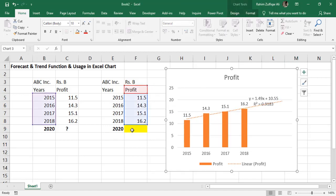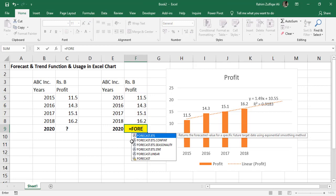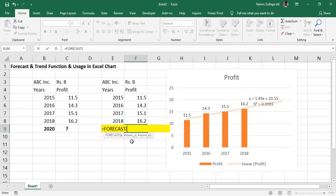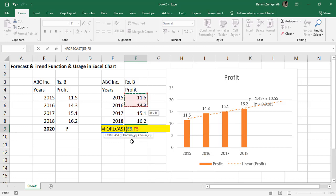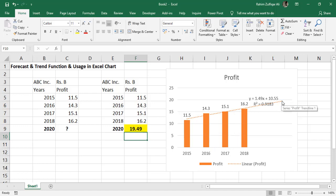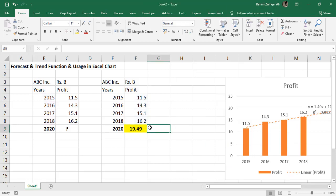I just told you about how to forecast based on the present situation, but you can also use trend function as well, which will generate the same result. Let me show you. I need to write down the forecast function again, which gives you the 19.49. And when you add the trend line, it's also showing the close number, which is 19.49 in the Excel chart.